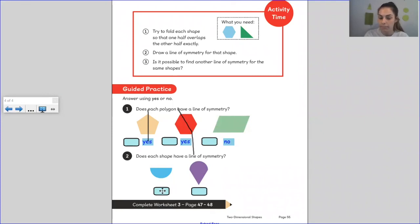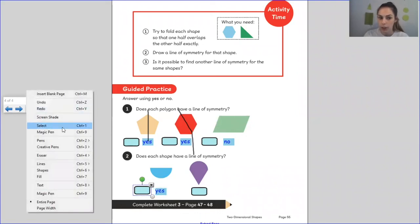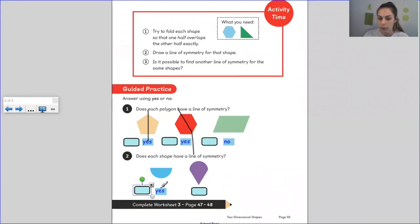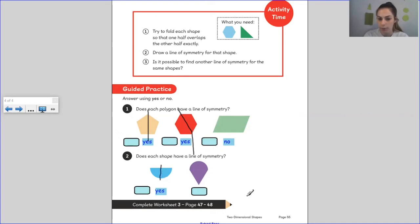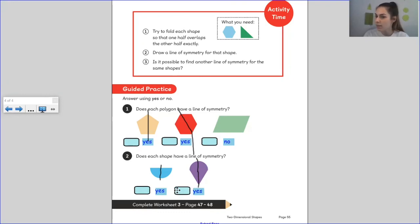What about this shape here? It does have a line of symmetry. Shall we see if we can do this one too? Where do you think the line of symmetry is — can you use your finger on the screen? Here is the line of symmetry. What about this last one? I'm going to draw a line and you're going to tell me if this would be a line of symmetry. I think it would — let's check. Yes, it would be equal on both sides.